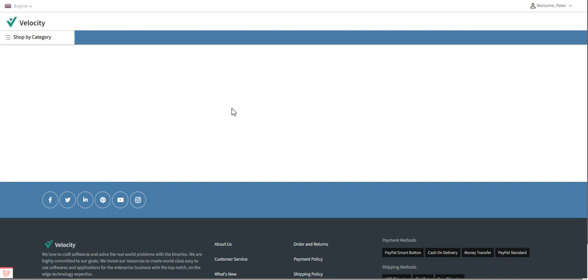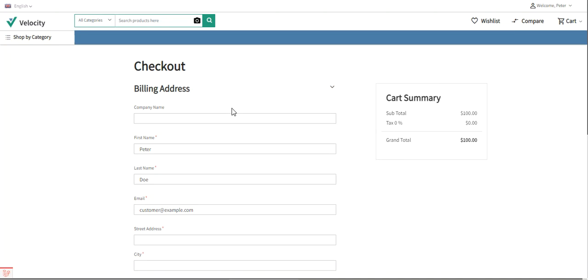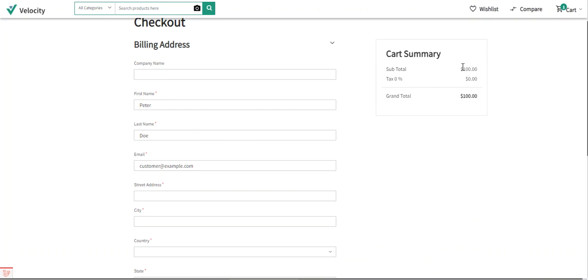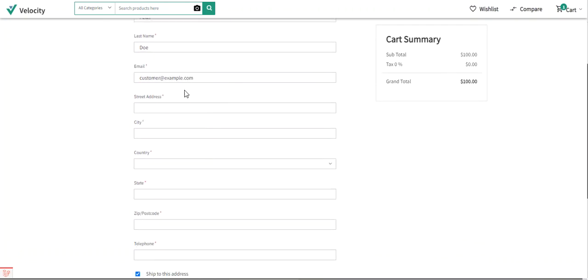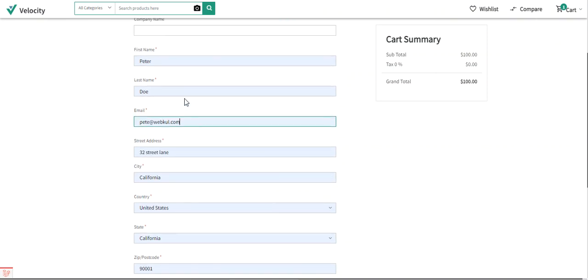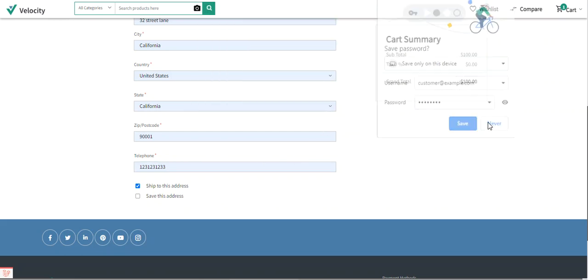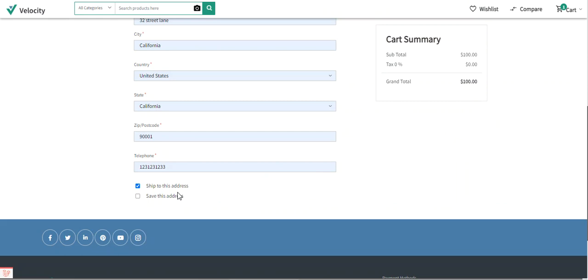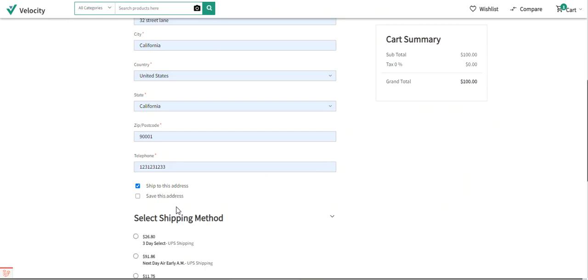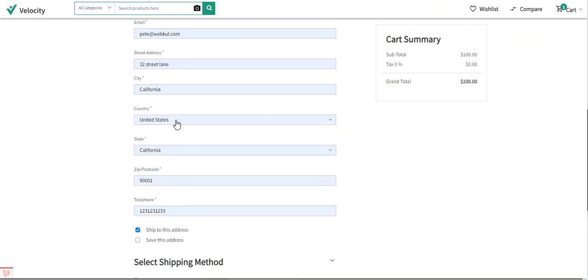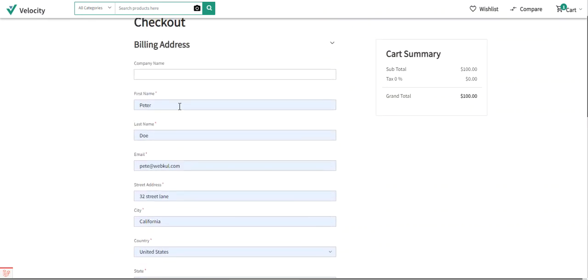At checkout time, you can enter your address details or select a previously saved address. Right now the subtotal is $100 with no shipping charges yet, since no address has been entered. I'll go ahead and enter a few details for the customer — Peter Doe's email address and telephone number — after which the UPS shipping method names will be displayed.